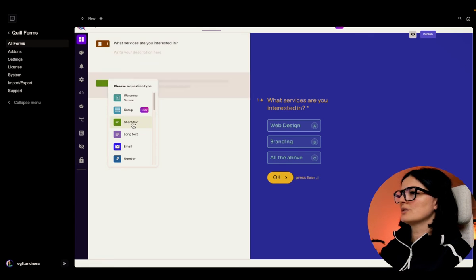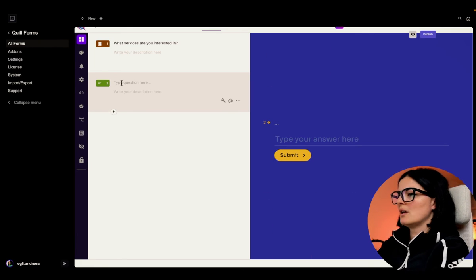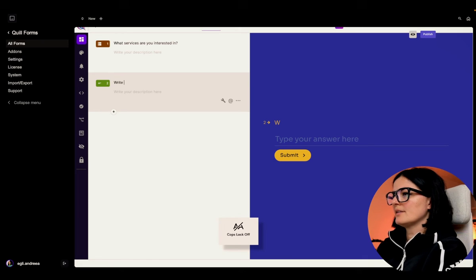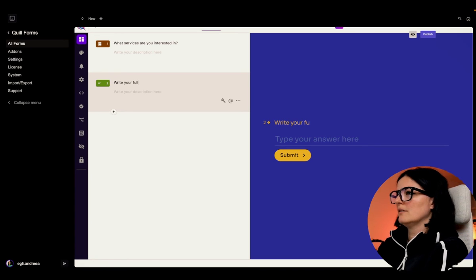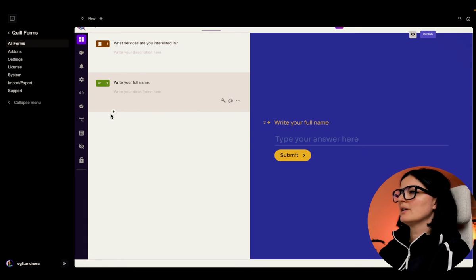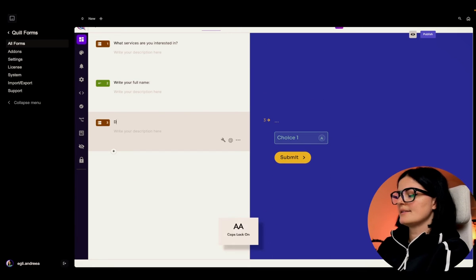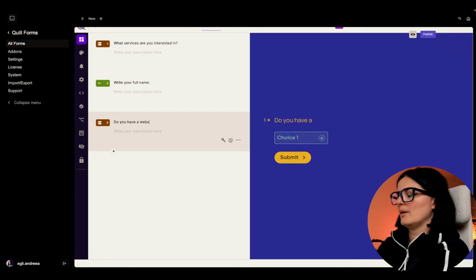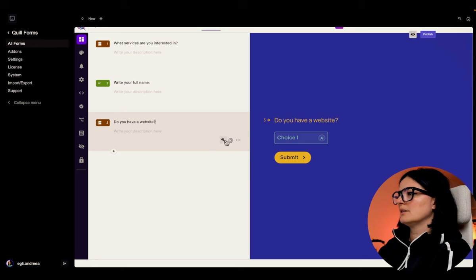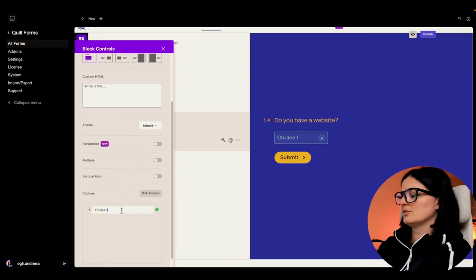Let's use the short text block - they call them blocks. I'll say 'Write your full name.' There's nothing else we need to add here. Let's add another question which is going to be a multiple choice: 'Do you have a website?' with options yes or no.